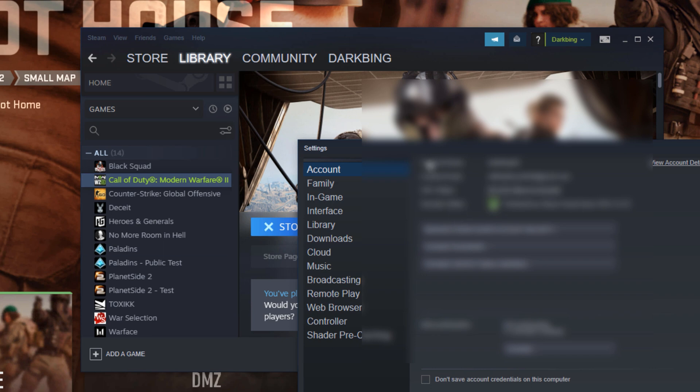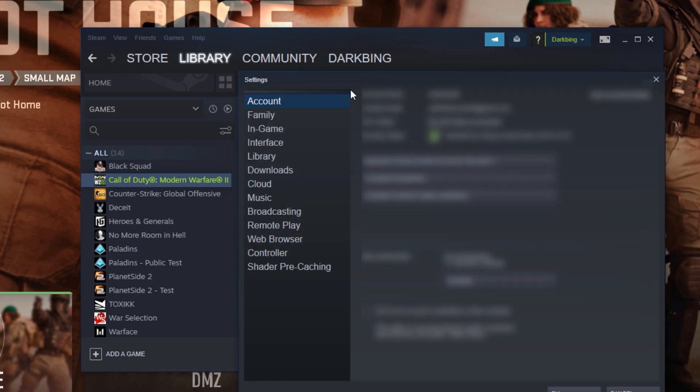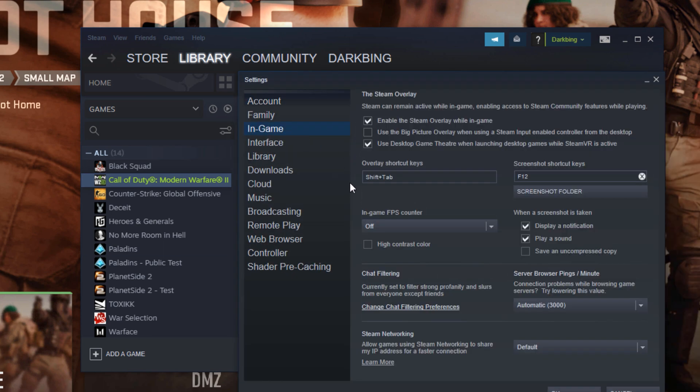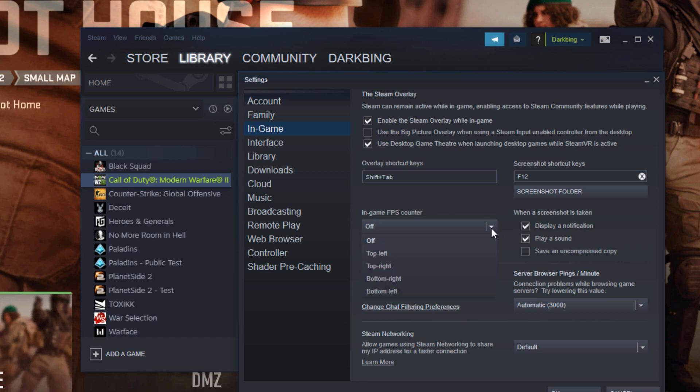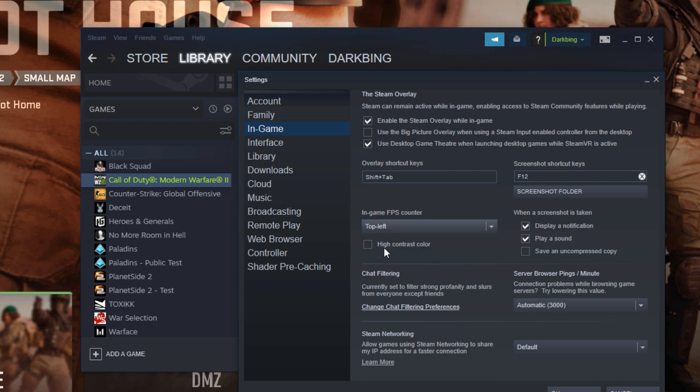It should show you the settings window. Go ahead and go to the in-game settings, and you should be able to see here an in-game FPS counter option. Go ahead and click on this dropdown button, and it should show you some options. Go ahead and select whichever you'd prefer. The FPS counter will be shown on your screen, and just select which best fits your preference.